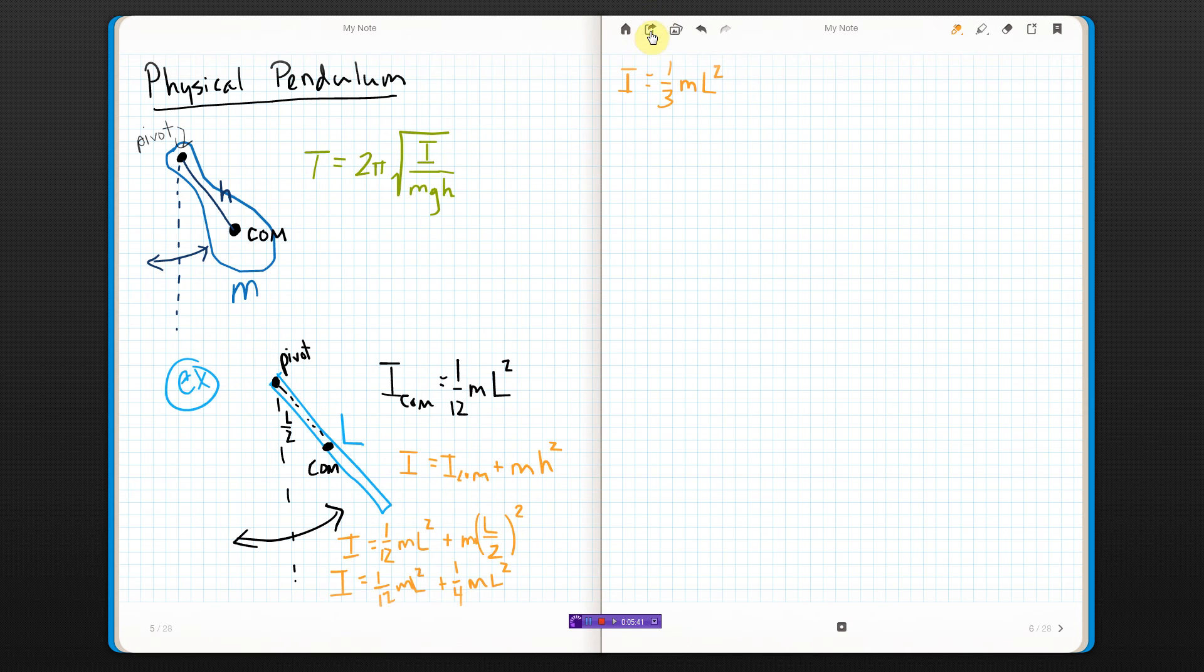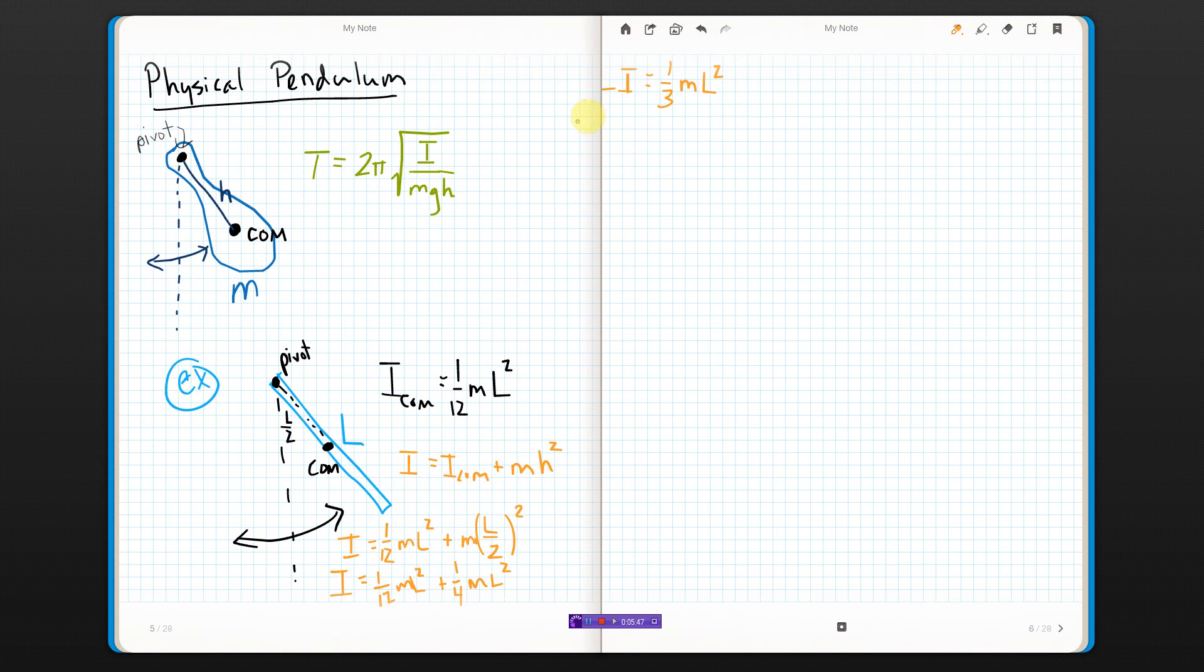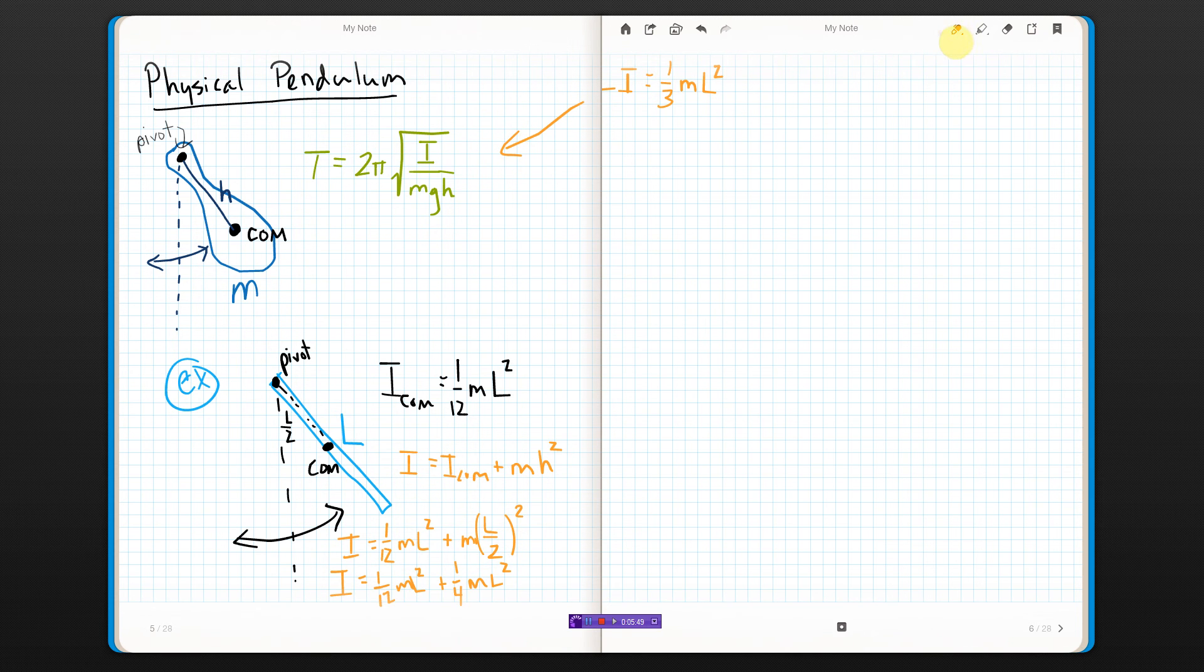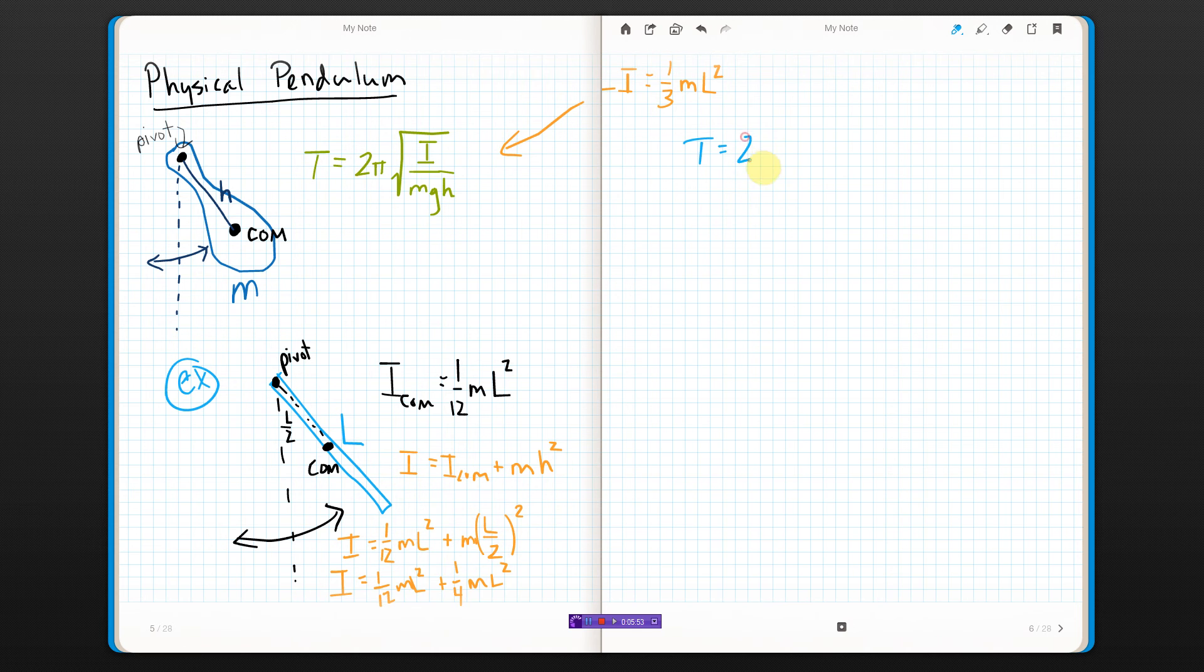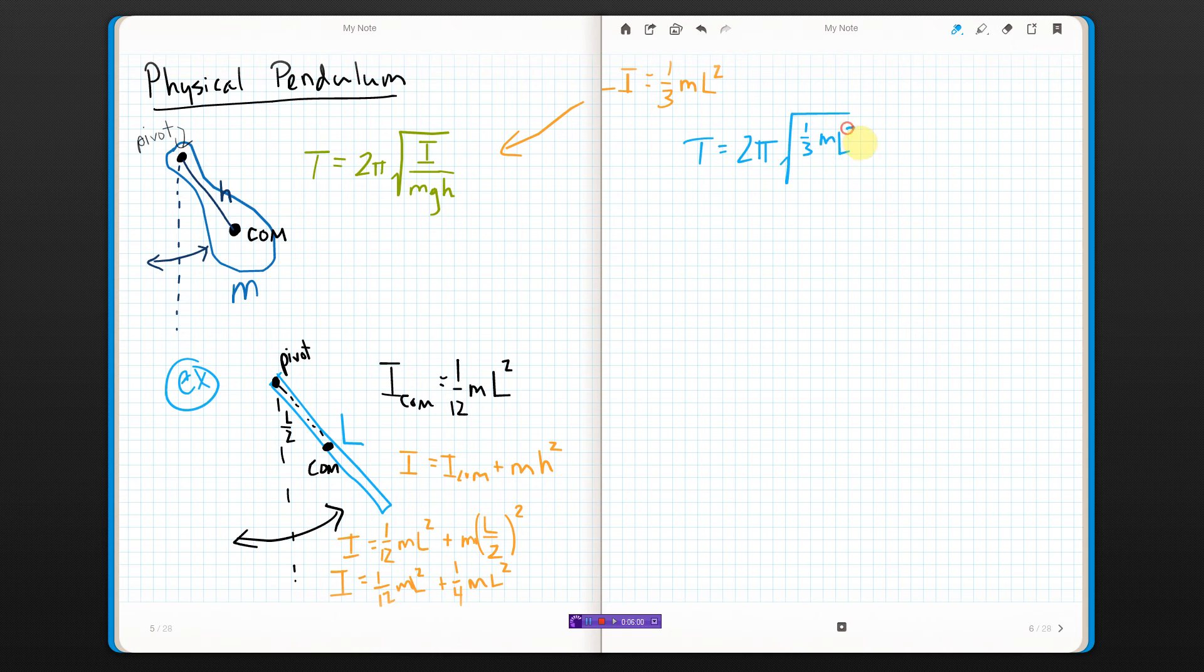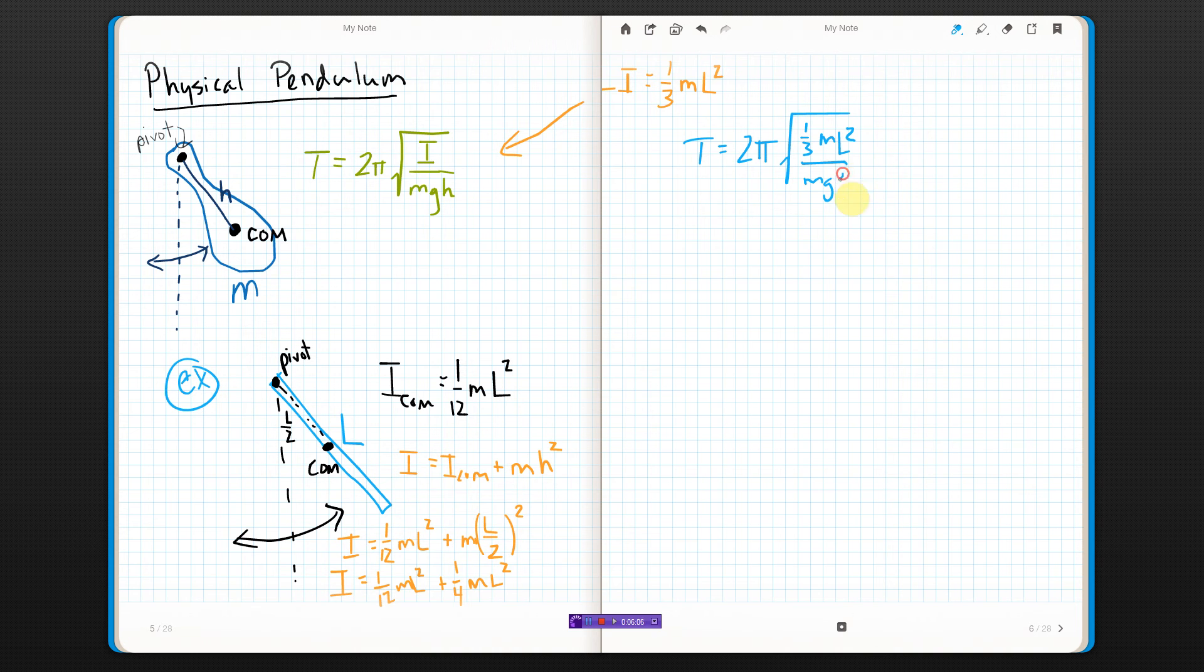So, that means, if I put that over into here, I get that period is 2π, one-third ML squared all over MG. And now, again, H is L over two. Like that. Do some canceling.